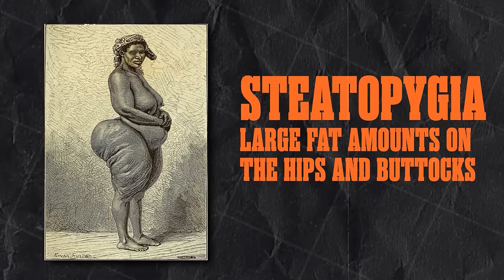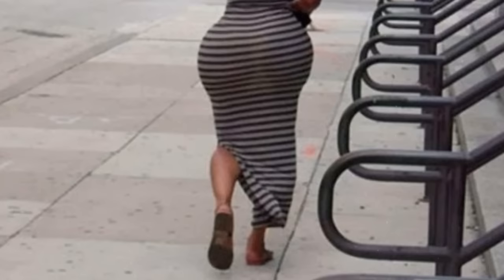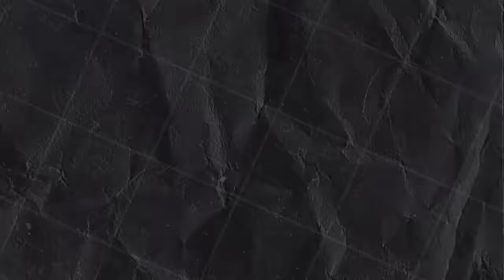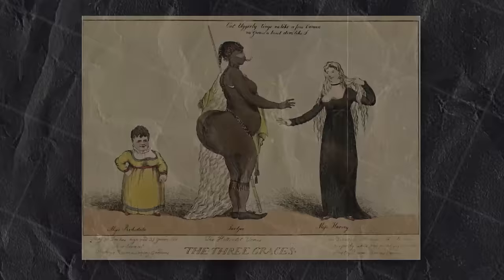In medical terms, steatopygia is a condition that manifests in the accumulation of large fat amounts on the hips and buttocks, therefore producing a curvy figure. This is a normal condition among people in the arid parts of South Africa and Sub-Saharan Africa. It can be argued that she never felt different from her people.